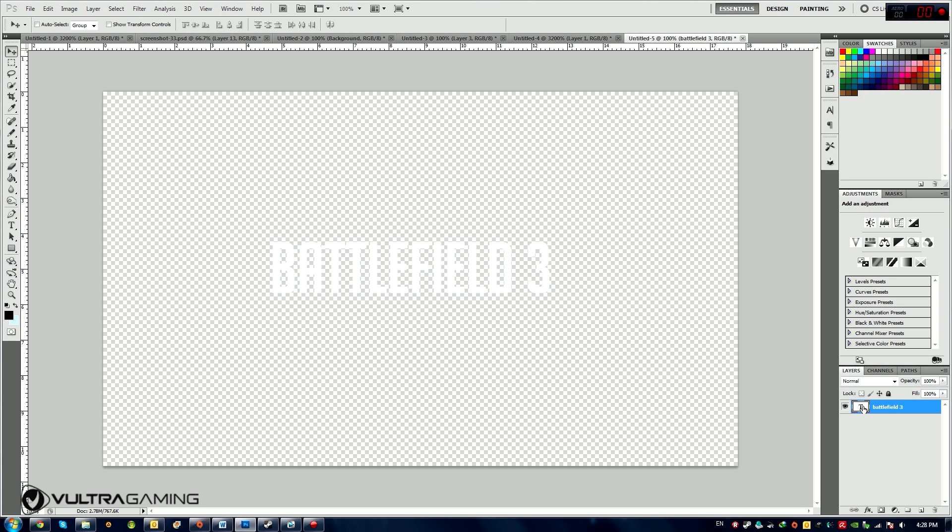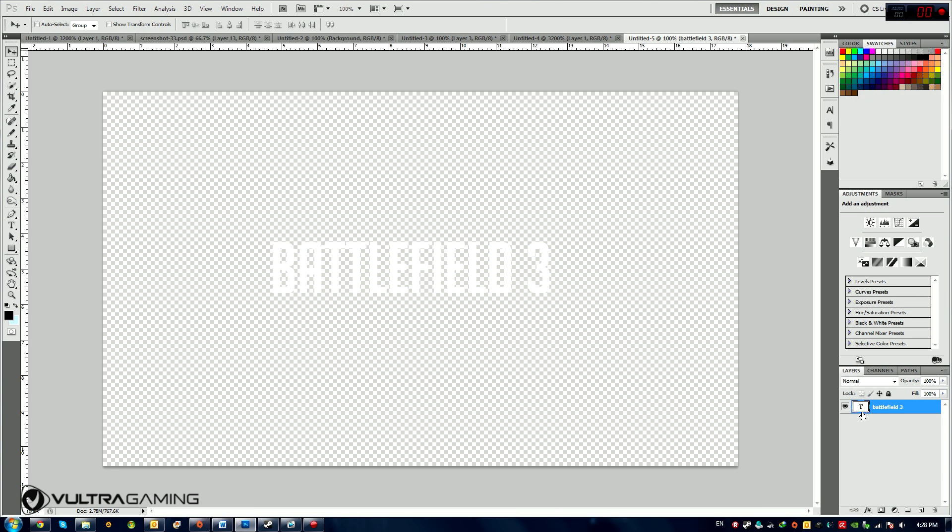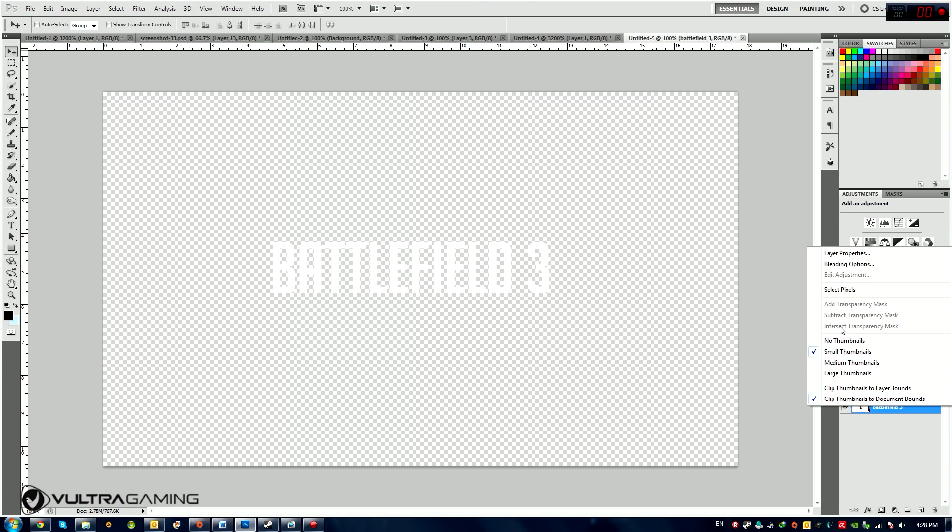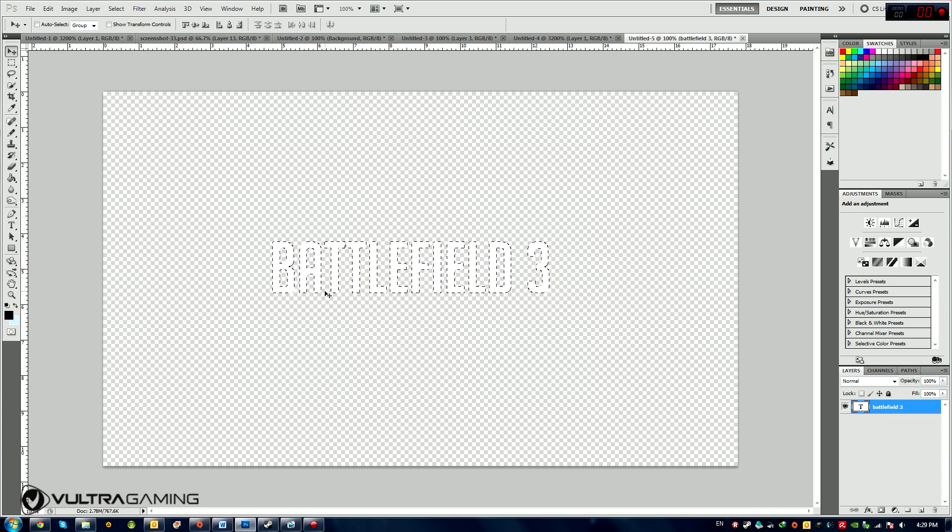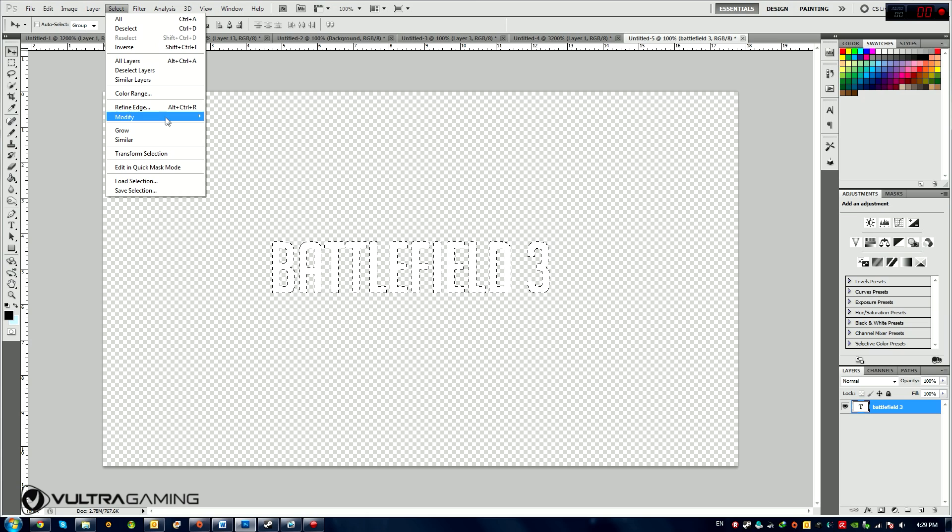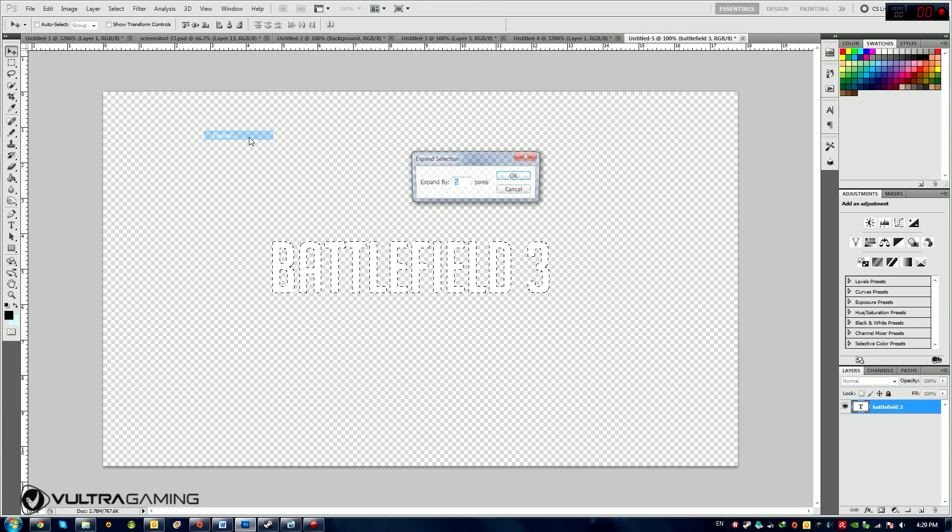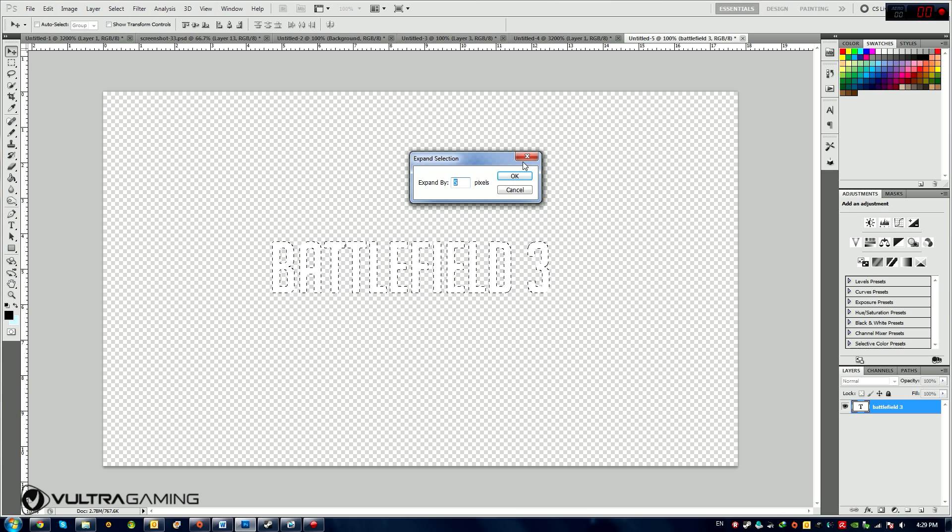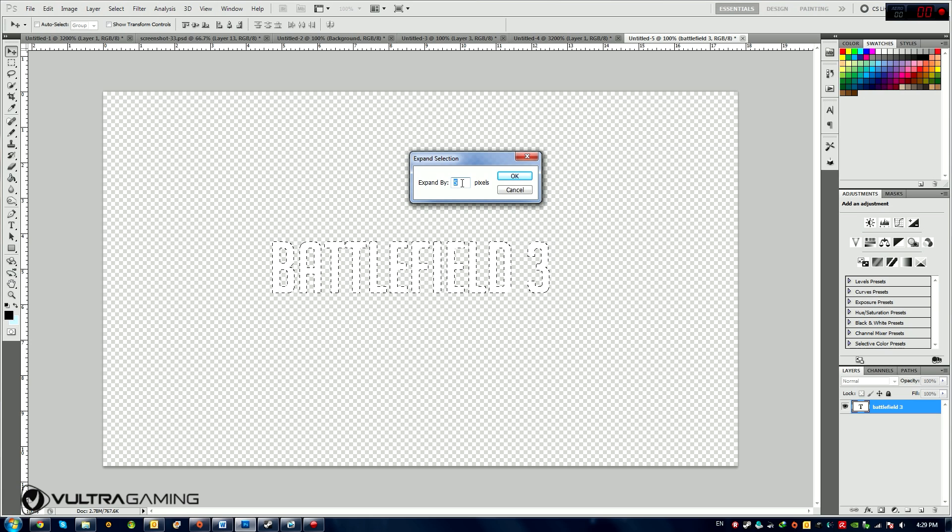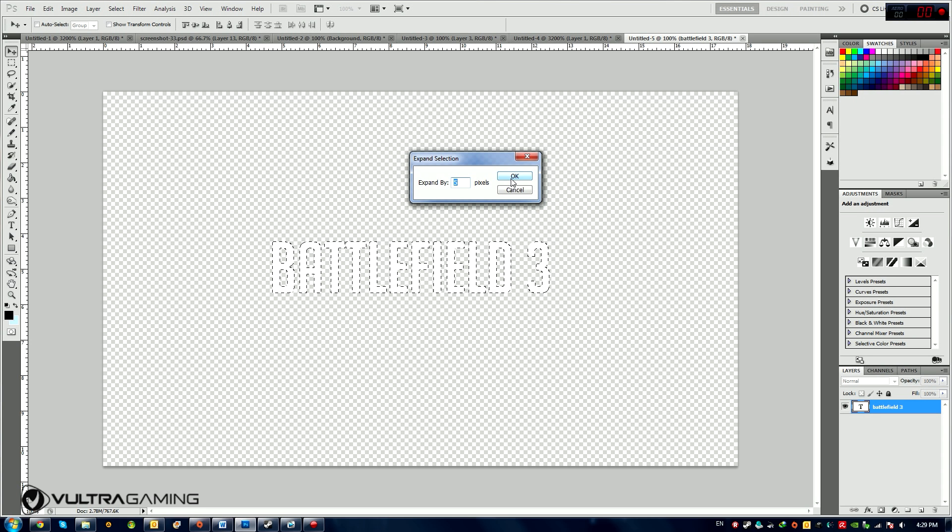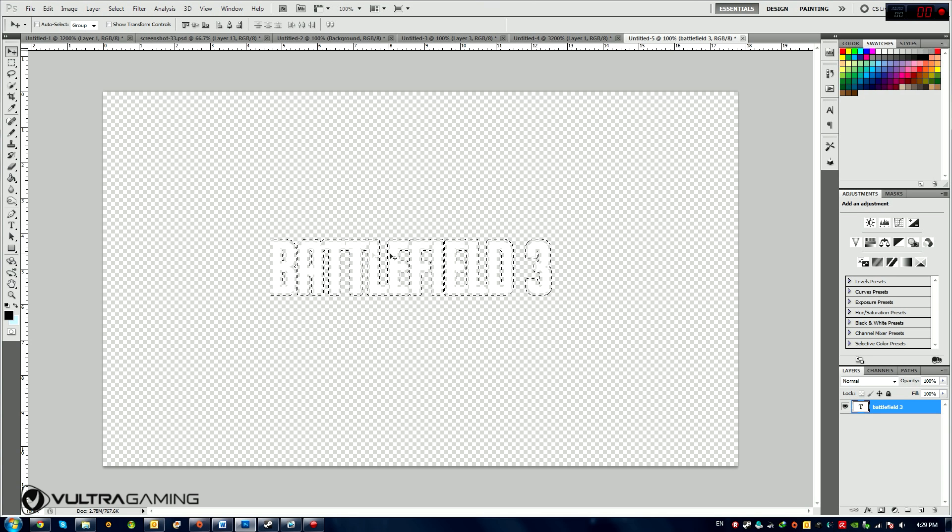Now I'm going to click on, right click on the layer itself and I'm going to choose Select Pixels. Now that our pixels are selected, I'm going to go to Select, Modify, Expand, and I'm going to expand the whole thing by let's say 5 pixels. And it depends on how big your font is, maybe you want to expand by 10 or 7 pixels.